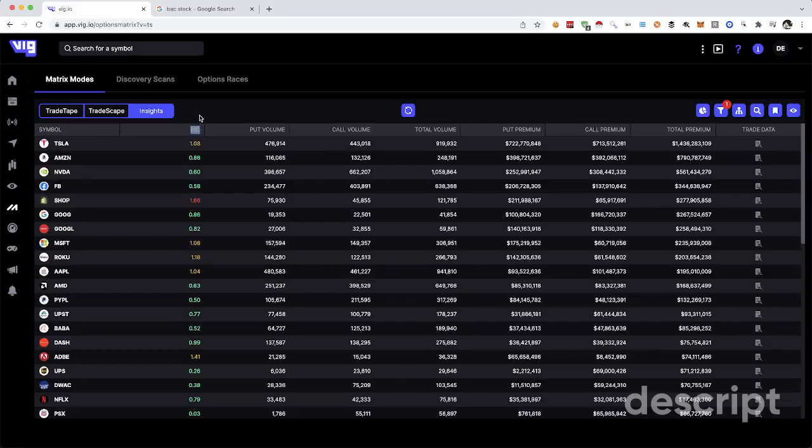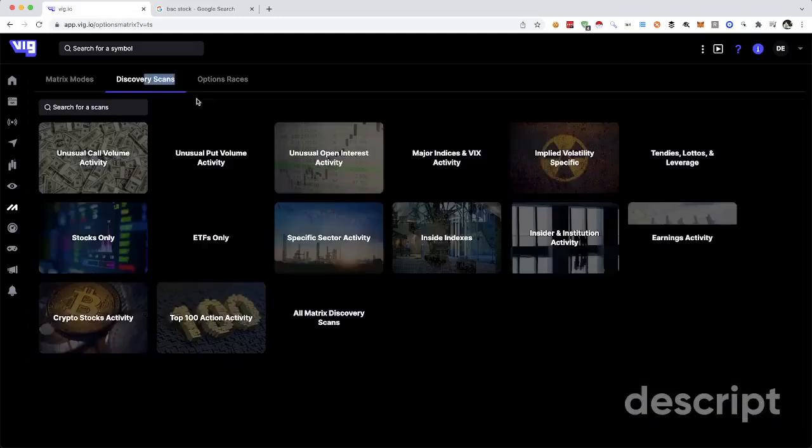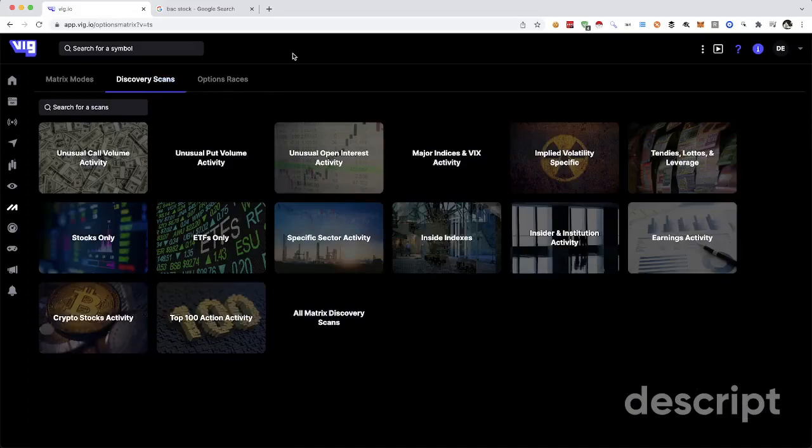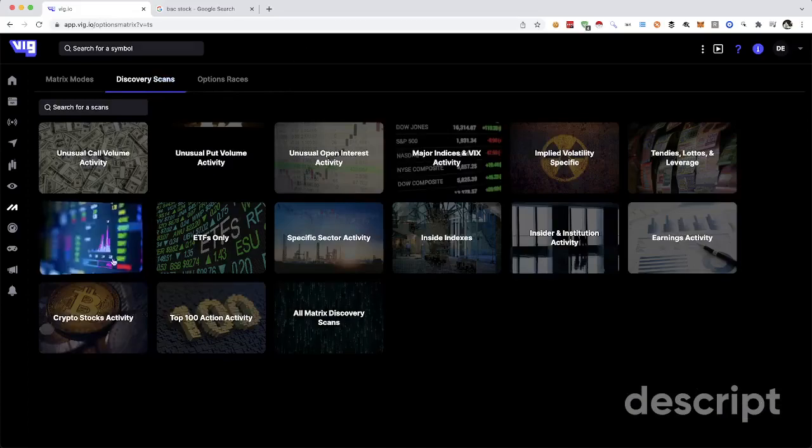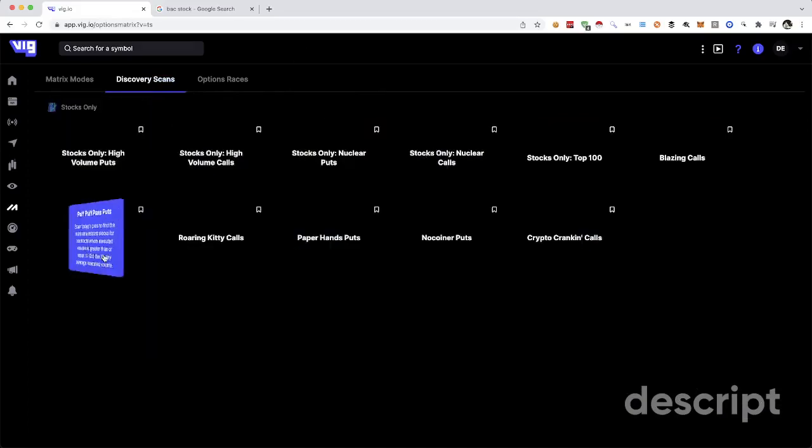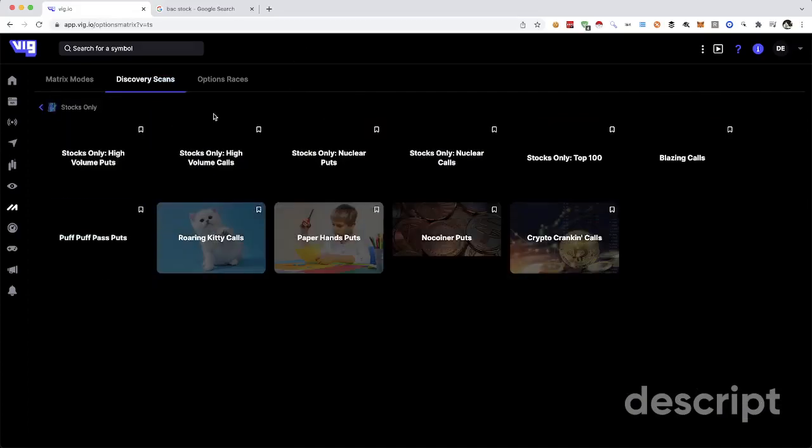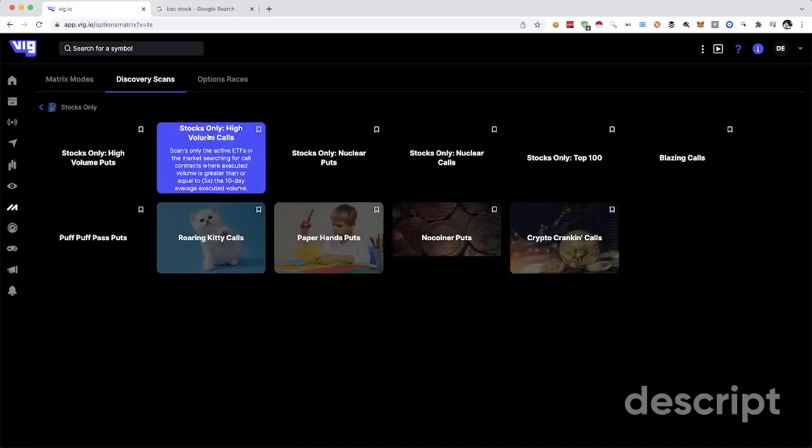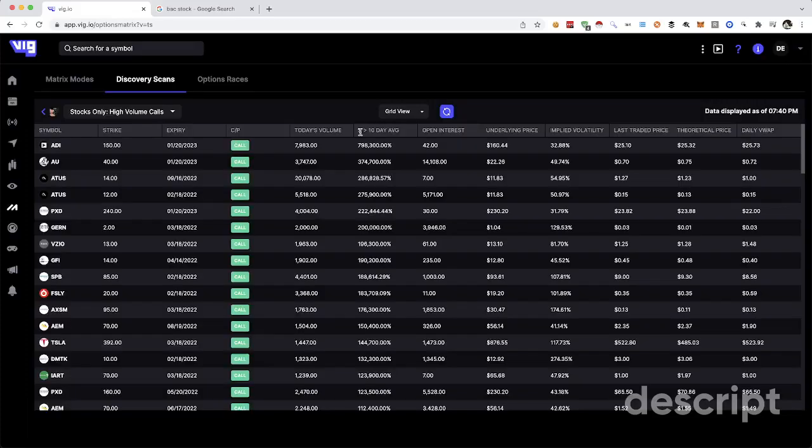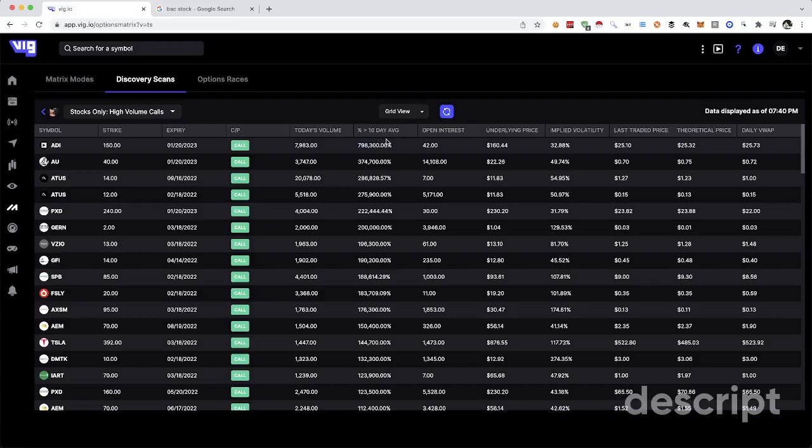Next, discovery scans. Okay. Let's scan stocks. High volume stocks. Percent more volume than the 10 day average. So these are either never traded. Yeah. This one is just a 10,000 times. This one was never traded before. So this is a little broken, but kind of cool.